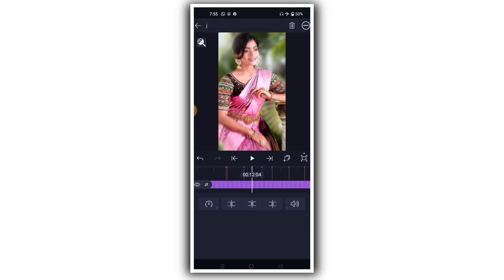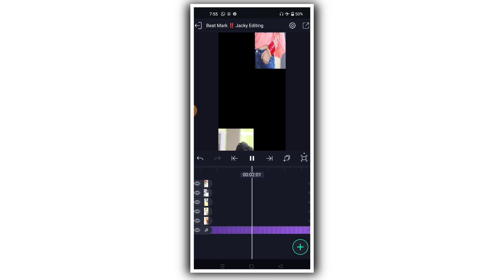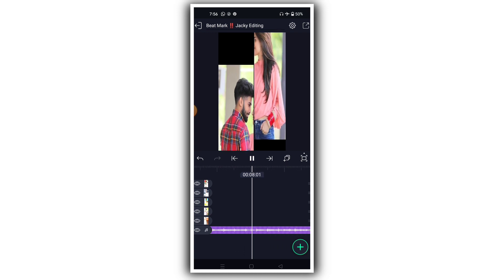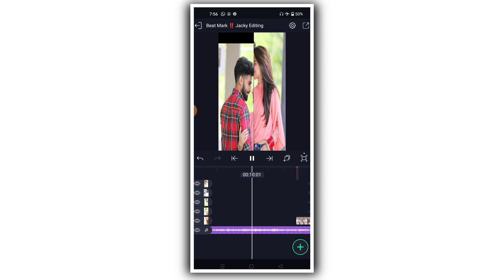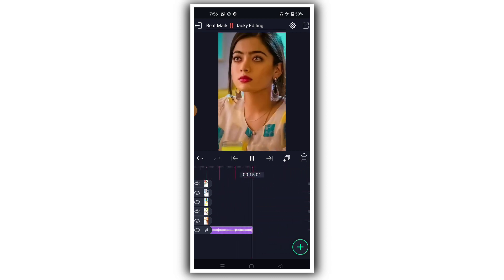I'll show you how this is done — it will take a little bit of time for the effect to apply. You can find the project link in the description of the video and download it from there.